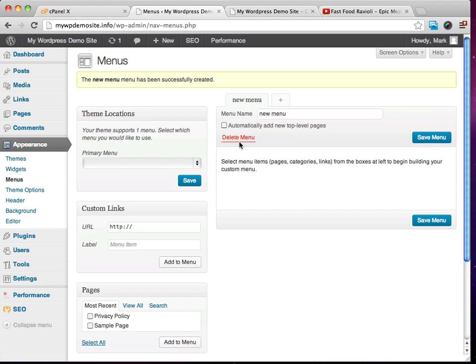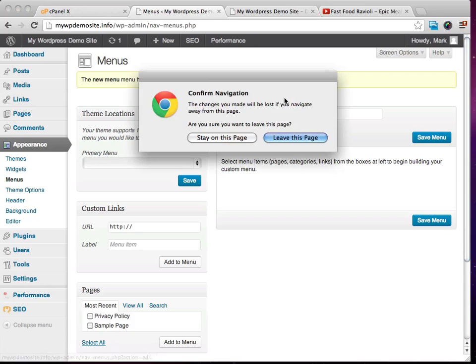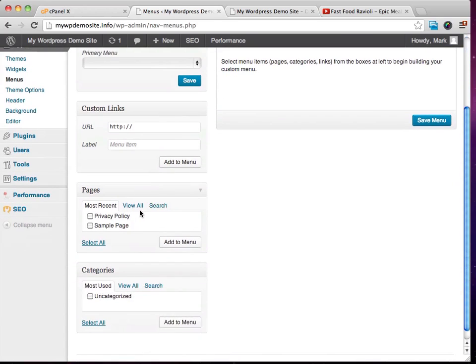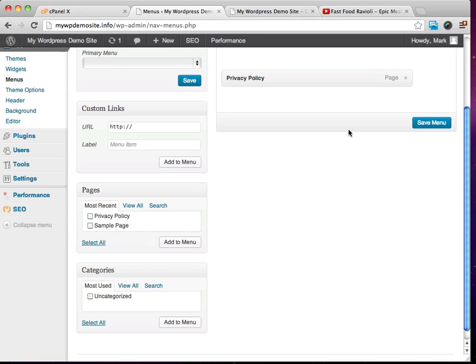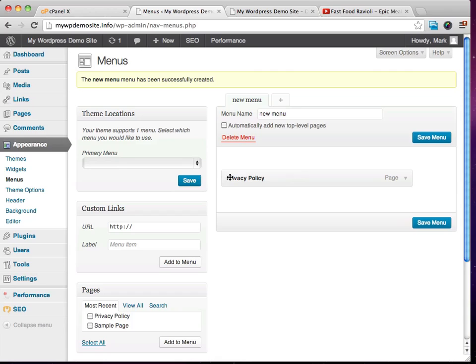And what we can do is we can either decide to automatically add new top level pages, we could add even a new menu if we wanted to, or we can choose what pages and whatnot that we want to appear on our menu. So perhaps maybe we just want our privacy policy to appear on our menu. If we click add to menu, you're going to see that in our new menu, this privacy policy is in there.